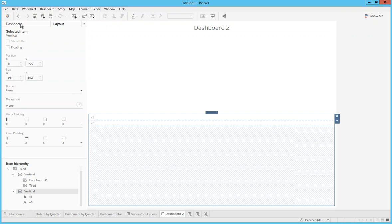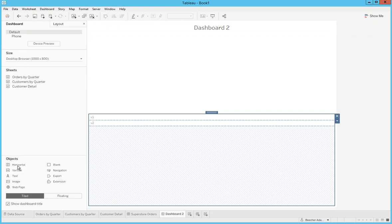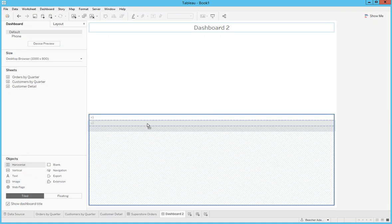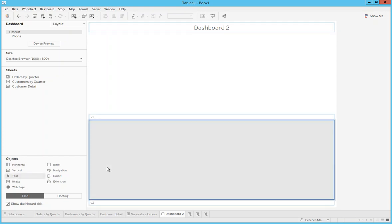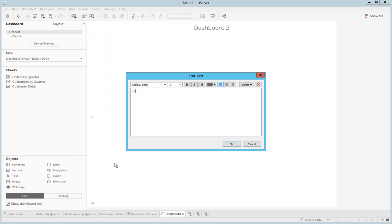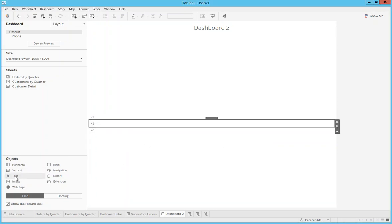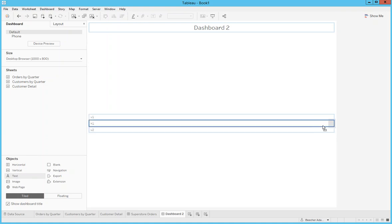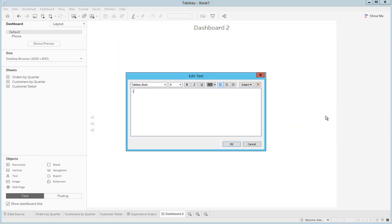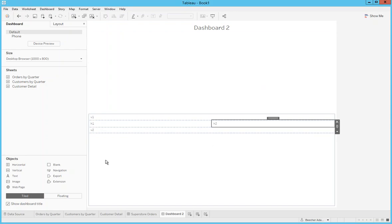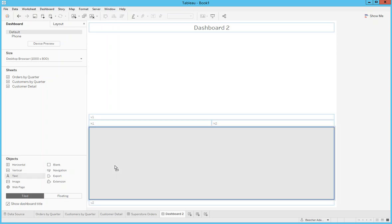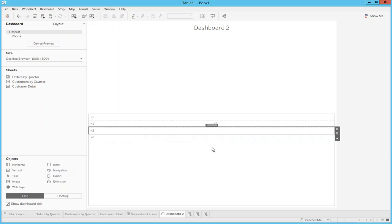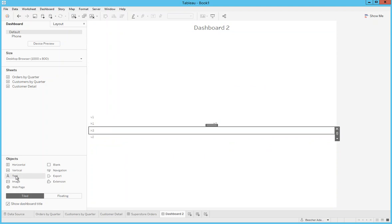Now we're going to add the two horizontal containers. I want to put the first one in the middle of V1 and V2, and before I do anything else, add text objects H1 and H2 and make sure I put them inside the horizontal container. Then I'll add my second horizontal container with markers H3 and H4.